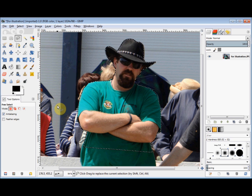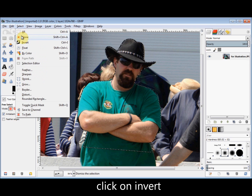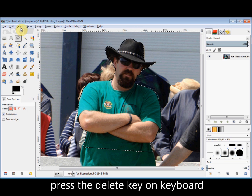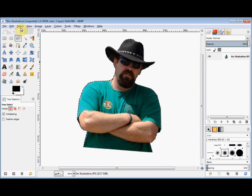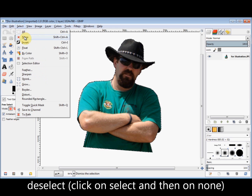Now I'm going to change the selection to the background and then delete it. To do that I click on Select in the menu bar and come down and click on Invert. Then I press the Delete key on my keyboard and delete the background. And now I'll deselect it by clicking on Select and None.